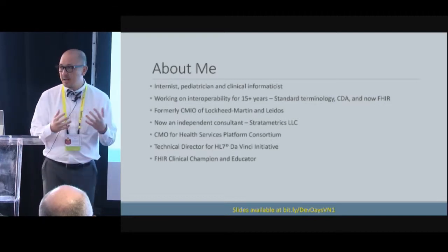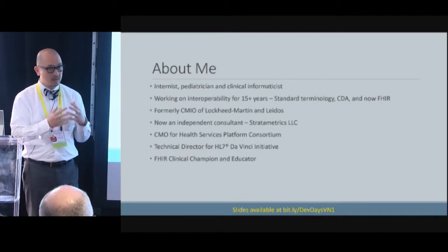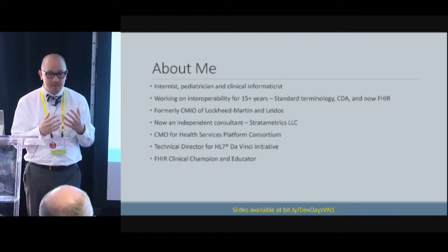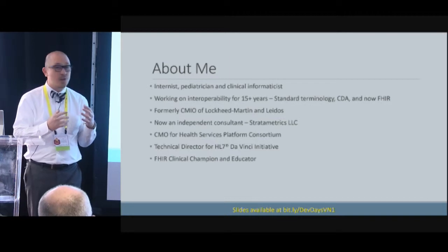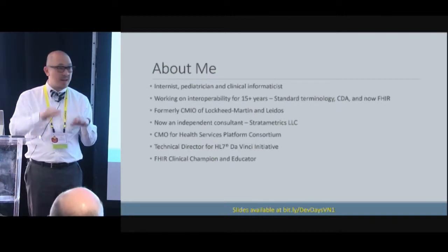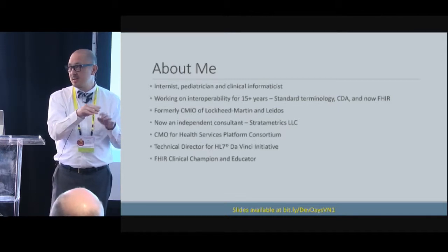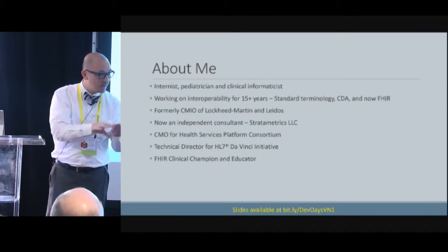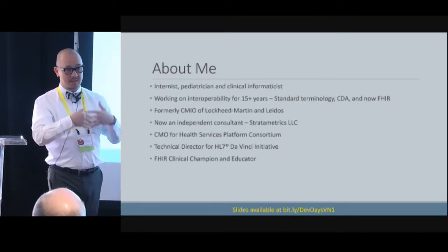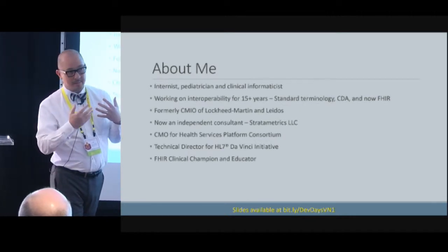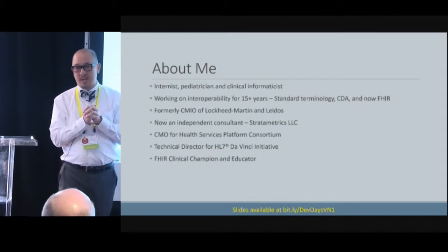I always like to level-set. I know this is mostly a developer's conference — how many developers do we have here? I'm totally honest that I can get down to the stack reasonably well, but if you get down to the software code level, you're a little too deep in the stack for me. So I try to help clinicians understand how to work with the clinical data. How many clinicians do we have in here?